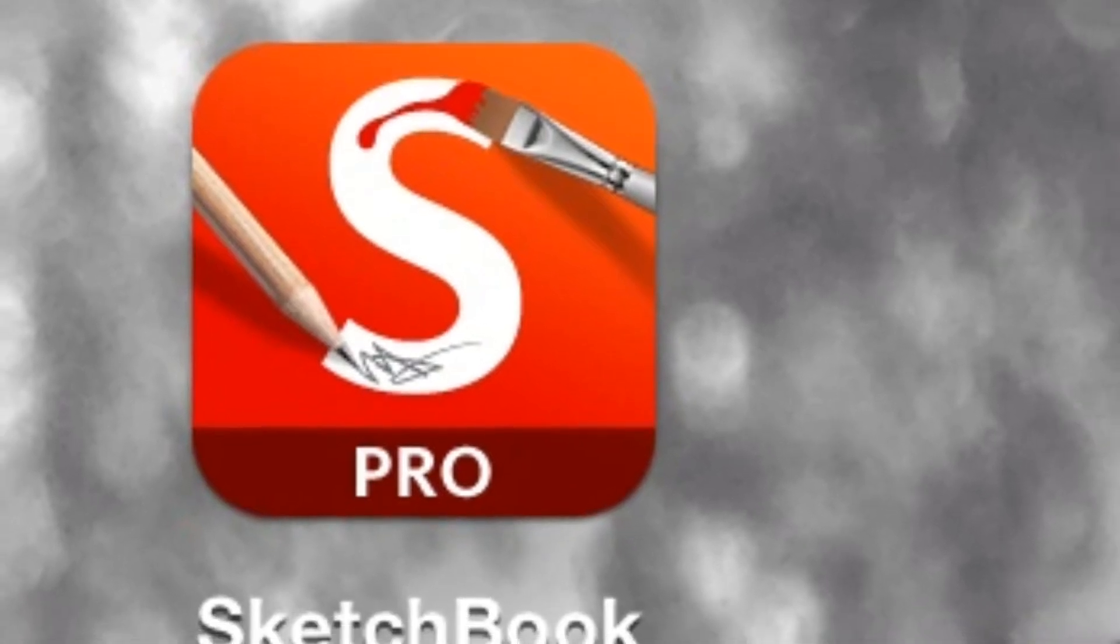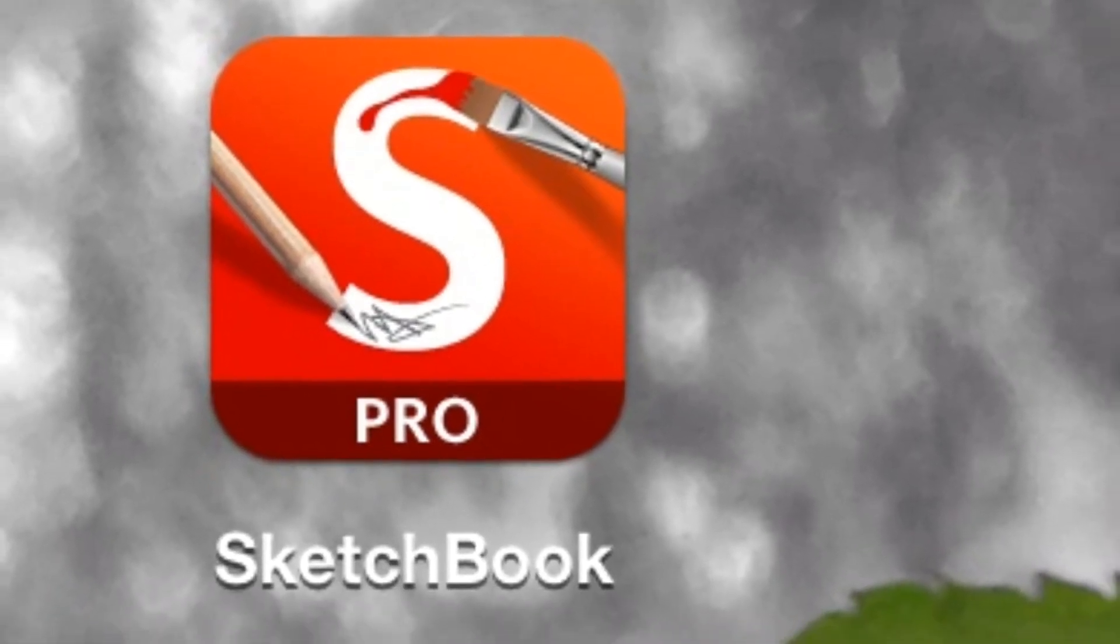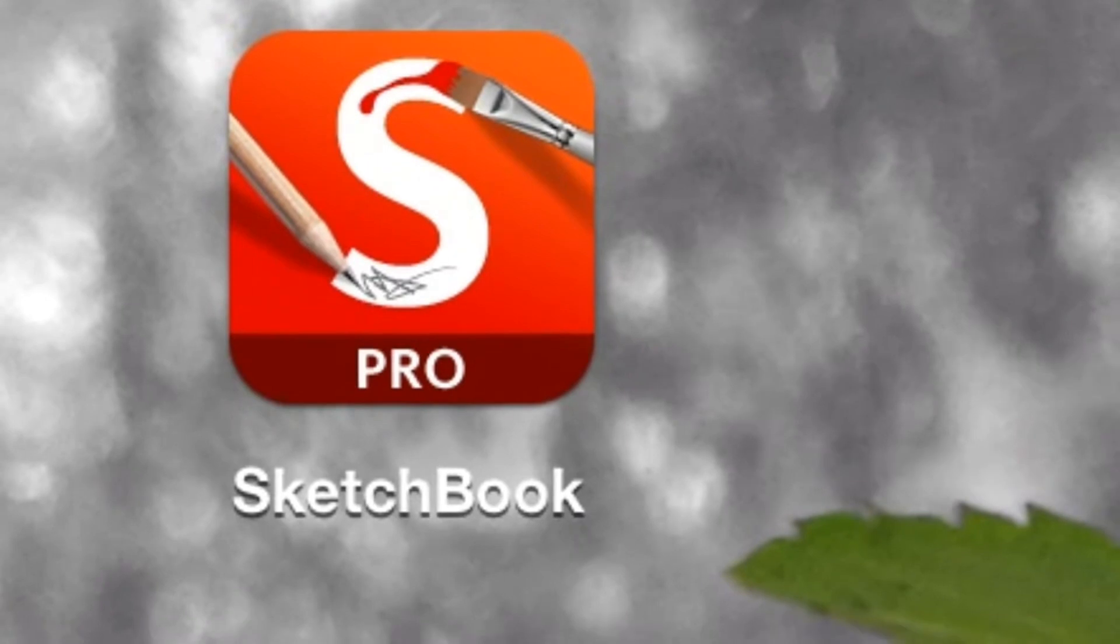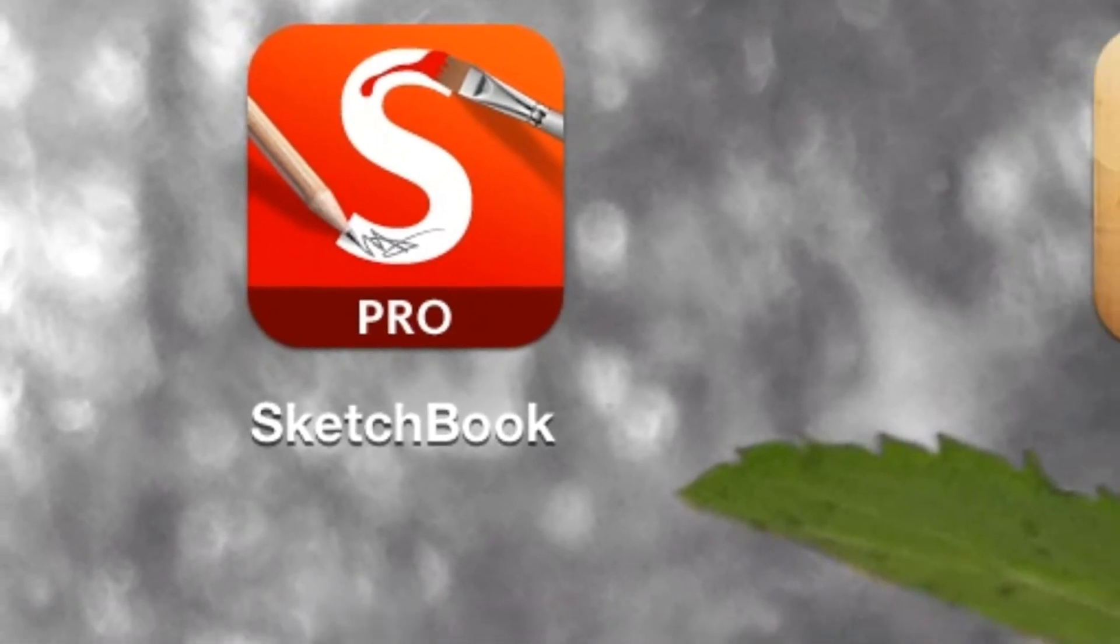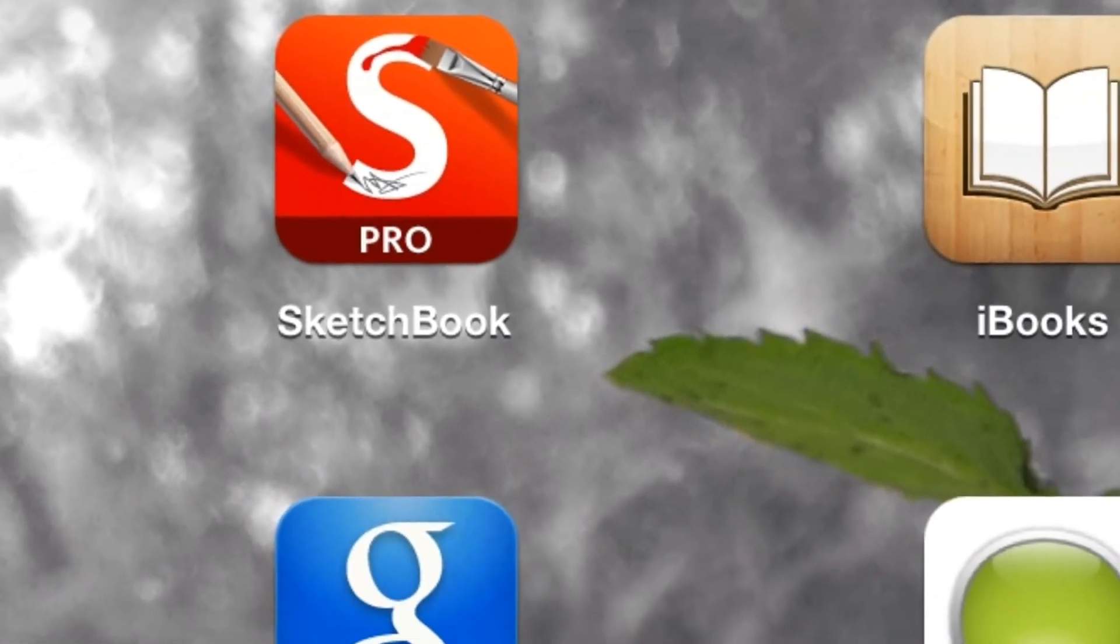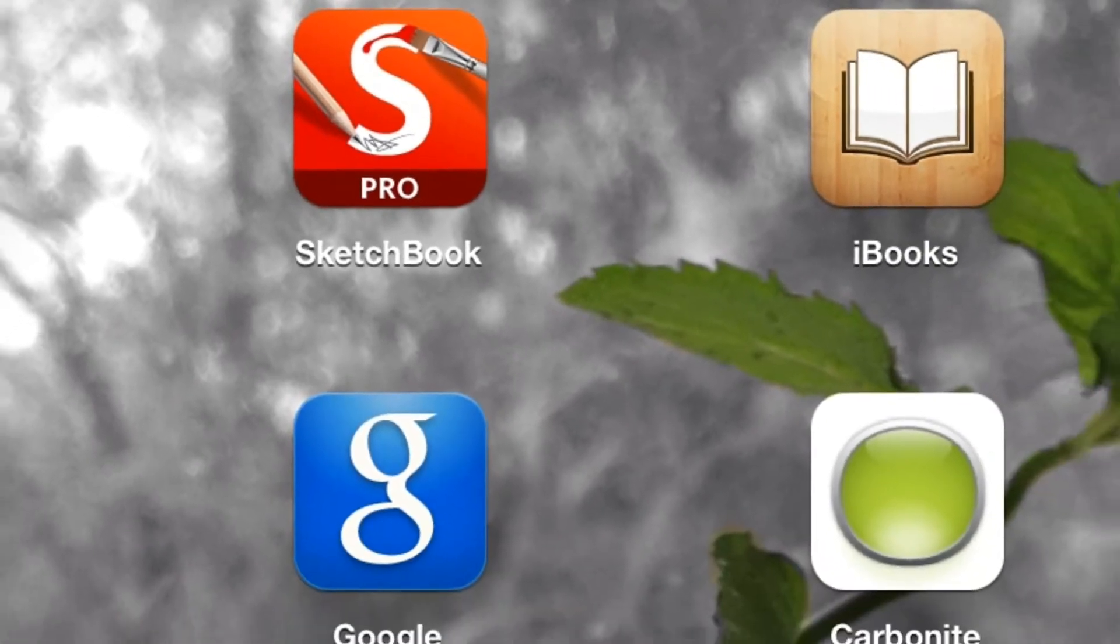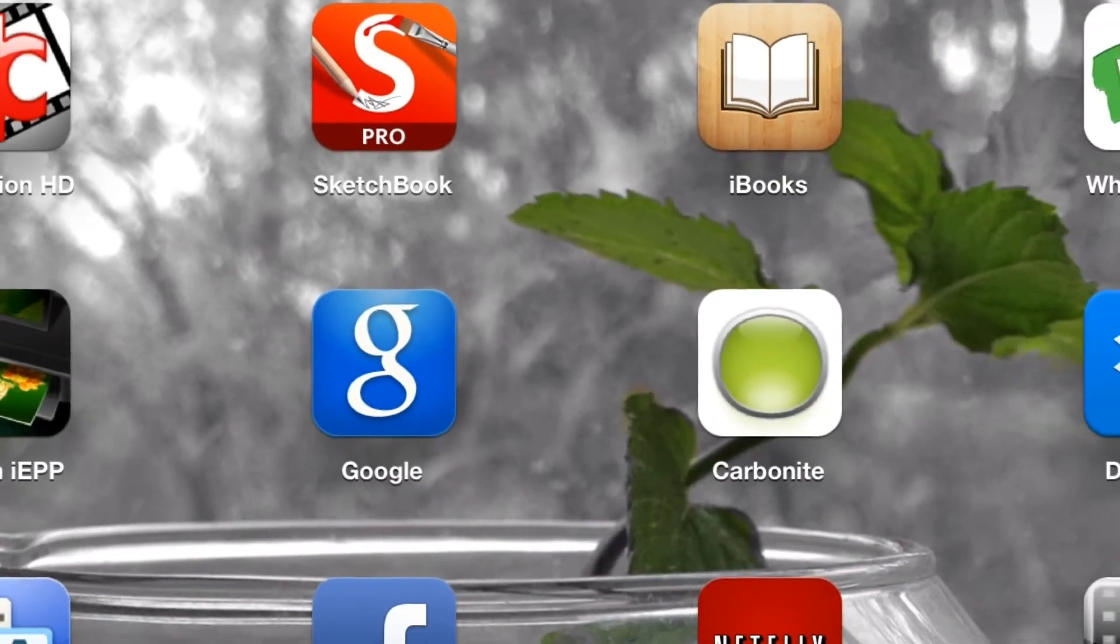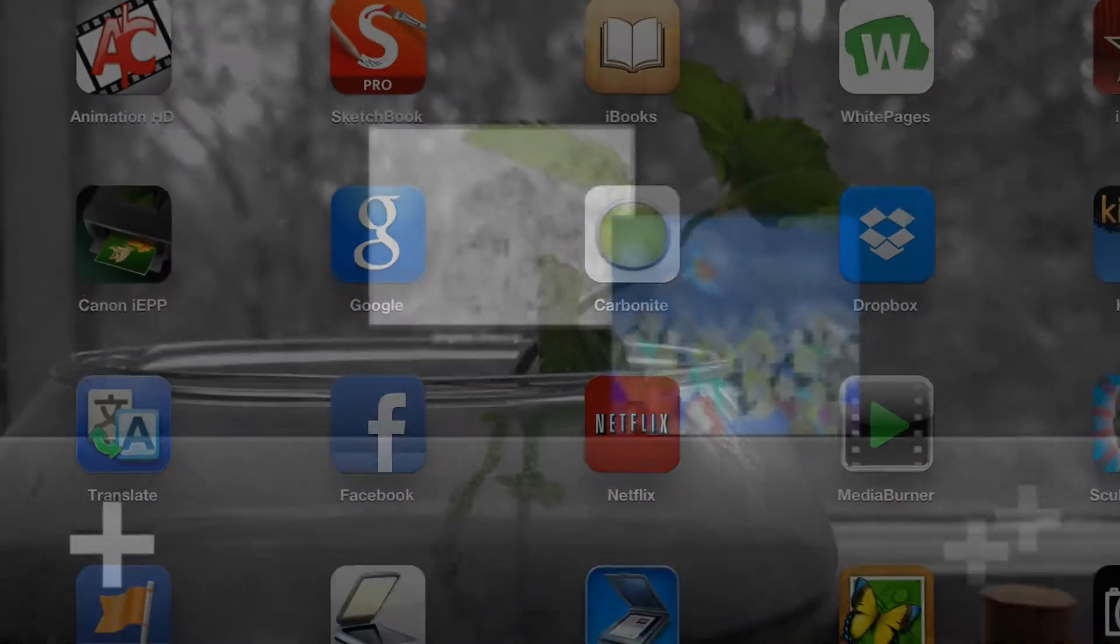This is the Helpful Art Teacher here to teach you how to use the app on the iPad Sketchbook Pro. Press on the app to open it. Once you've opened the app, press on the plus sign in the bottom left hand corner to open up a new document.